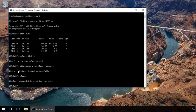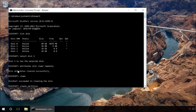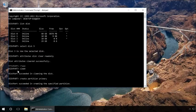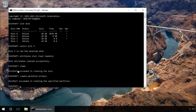Type in create partition primary and press Enter. It creates a new partition. Then type in select partition 1 and press Enter.